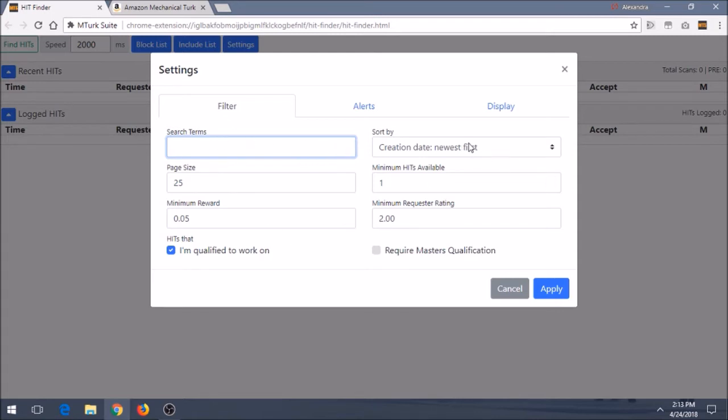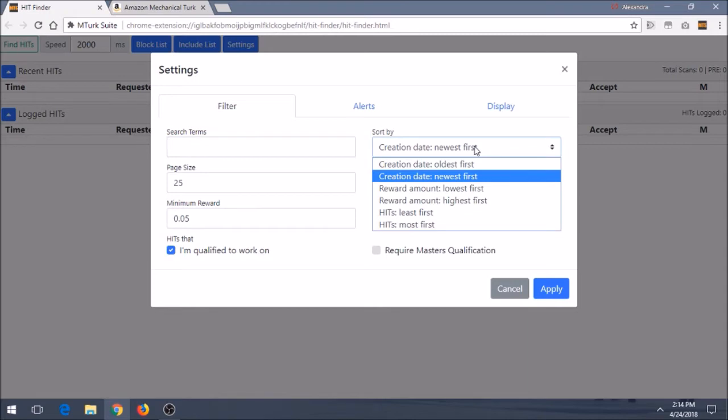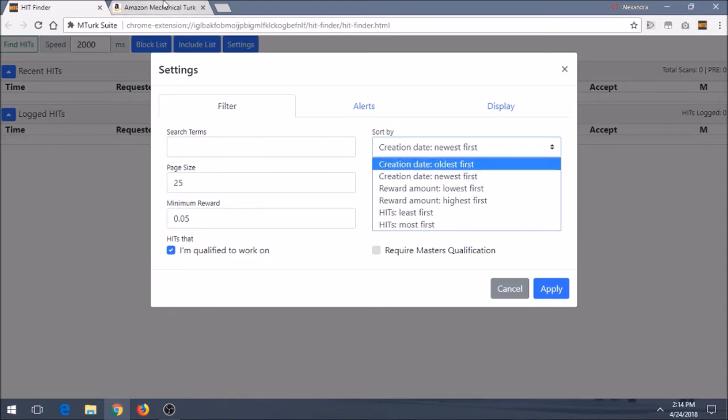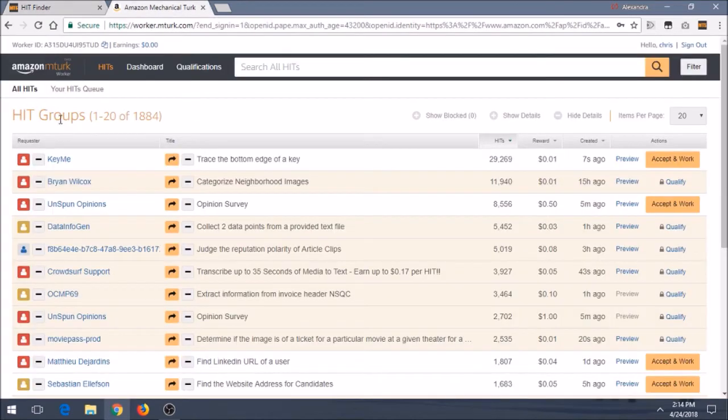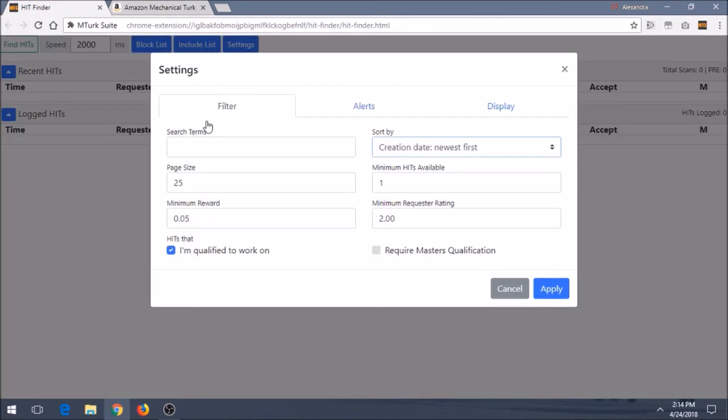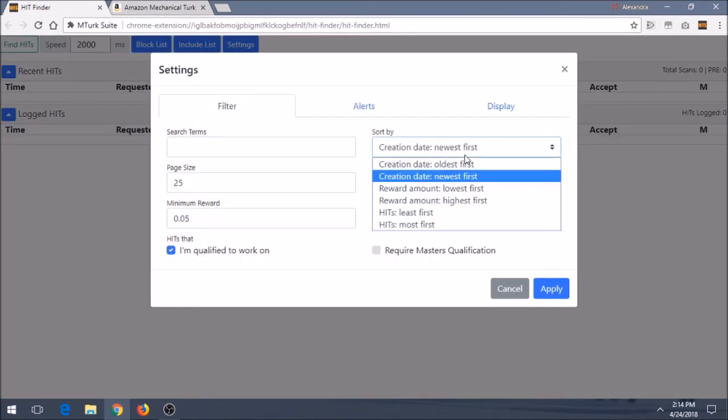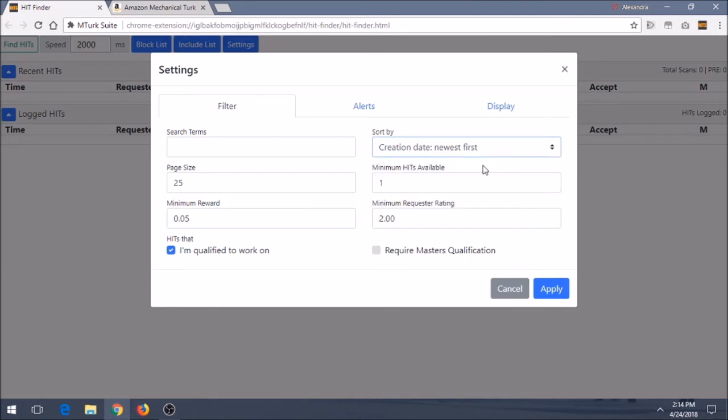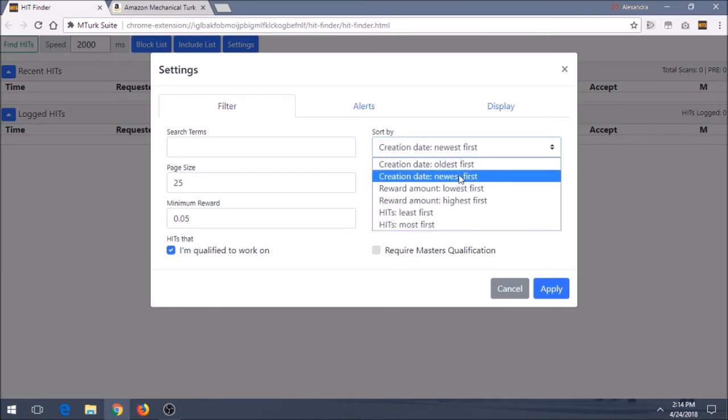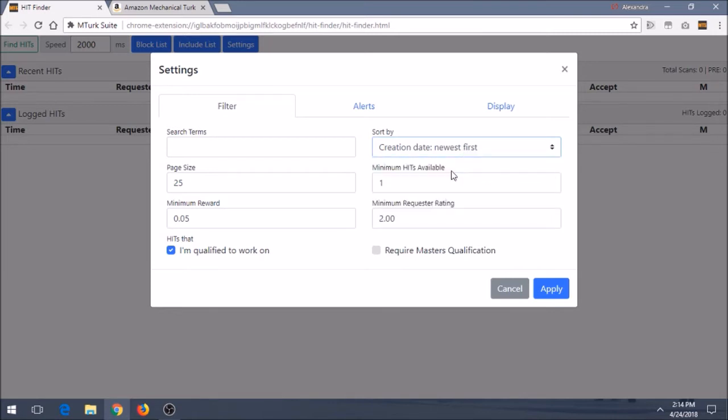Then you have Sort By, which is similar to even just like the normal MTurk that you can sort by. You know, Newest, Oldest, Lowest Reward Amount, Highest Reward Amount, and so forth. I always keep it on Newest Reward, on Newest Creation Date, just so we always are constantly seeing new hits that are posted. Make sure we get those right away and keep it like a speedy process going on.